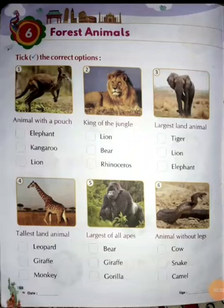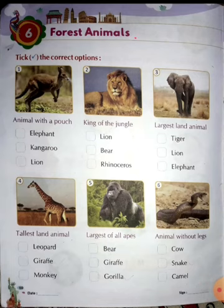I am Shikha Mam. Now, I am going to teach forest animals. Chapter 6.